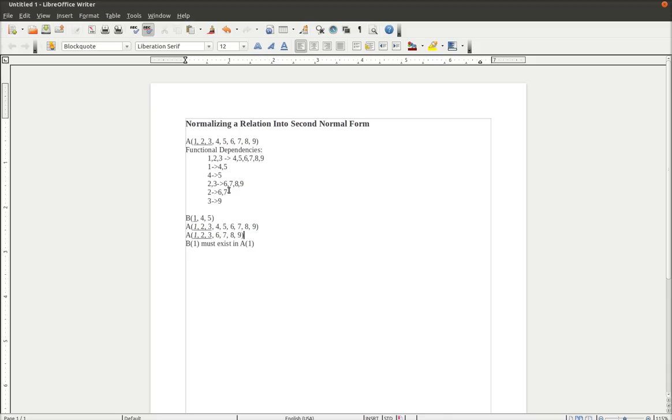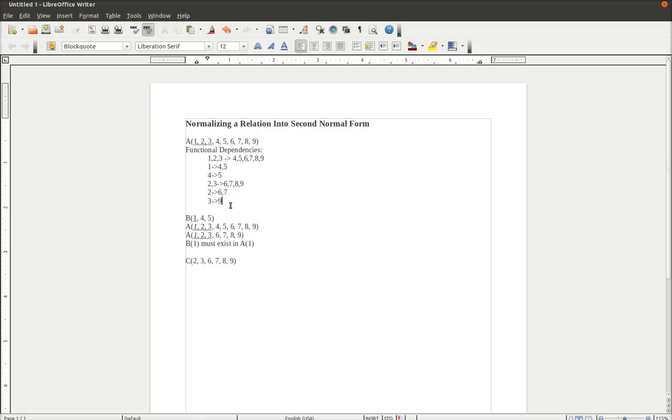2 and 3 determining 6, 7, 8, and 9. To create a third relation, called C, and we place 2, 3, 6, 7, 8, and 9 in there. Thus 2 determining 6, 7, and 3 determining 9 are covered in that particular relation, so we don't need to do anything with those at the moment.